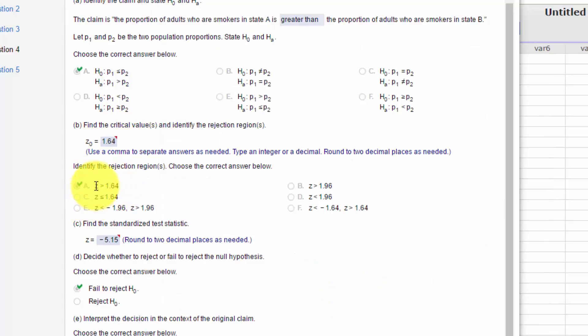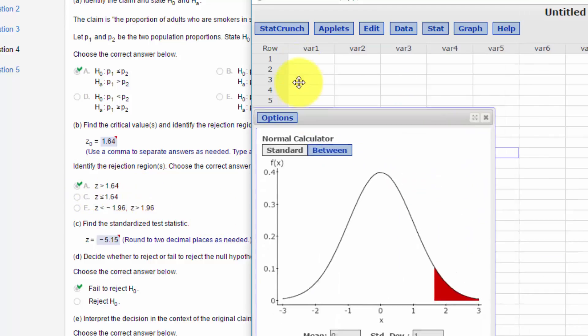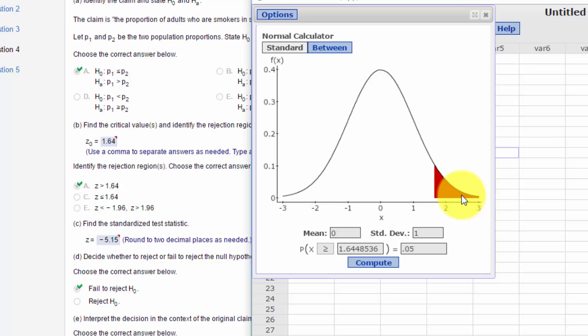Okay, the next part wants us to identify the rejection region. And that is any Z that is greater than 1.64, positive 1.64. Bring this over here again. Here's our sketch. Any Z beyond 1.64 would be a test statistic that would cause us to reject the null.